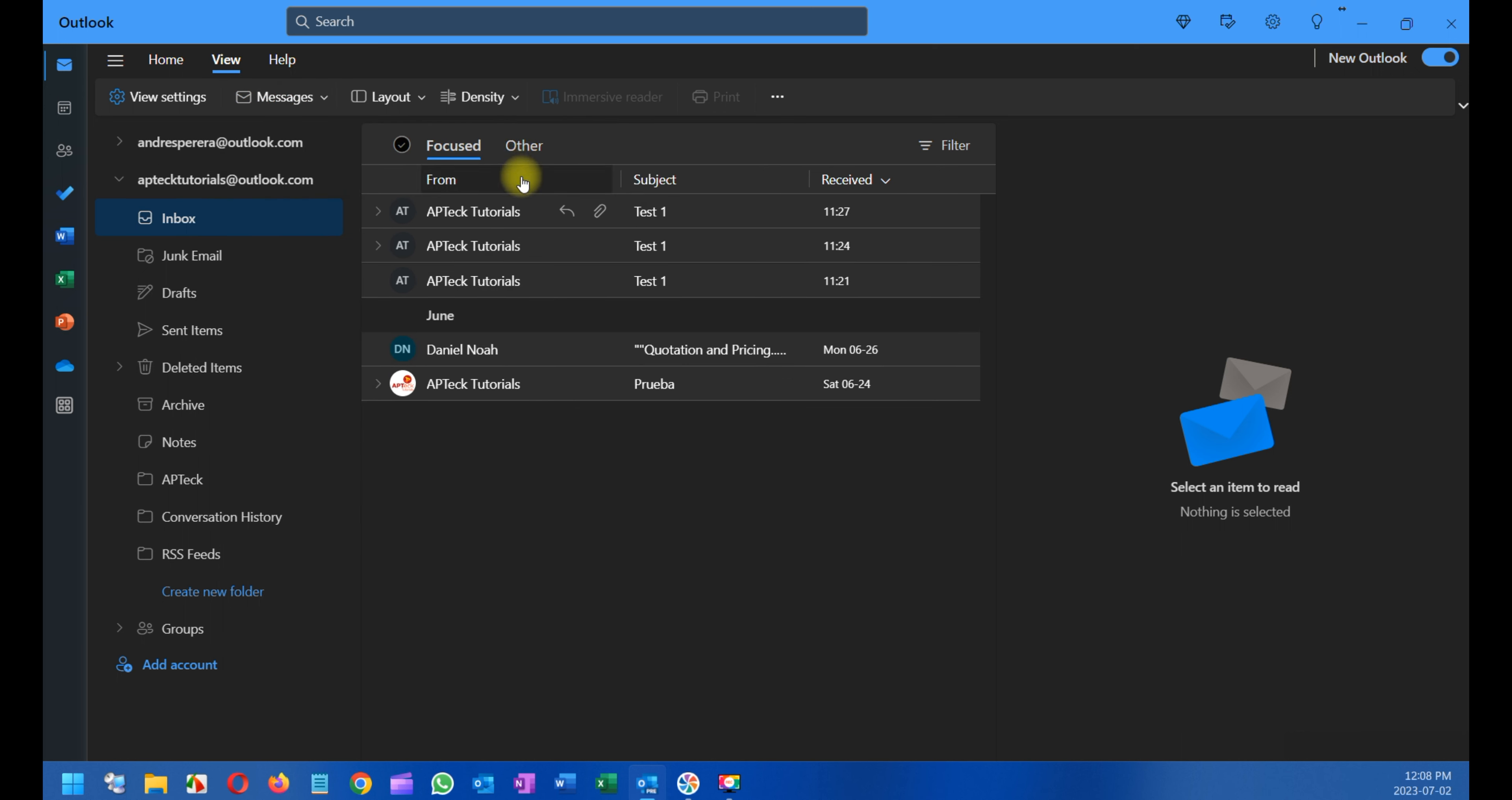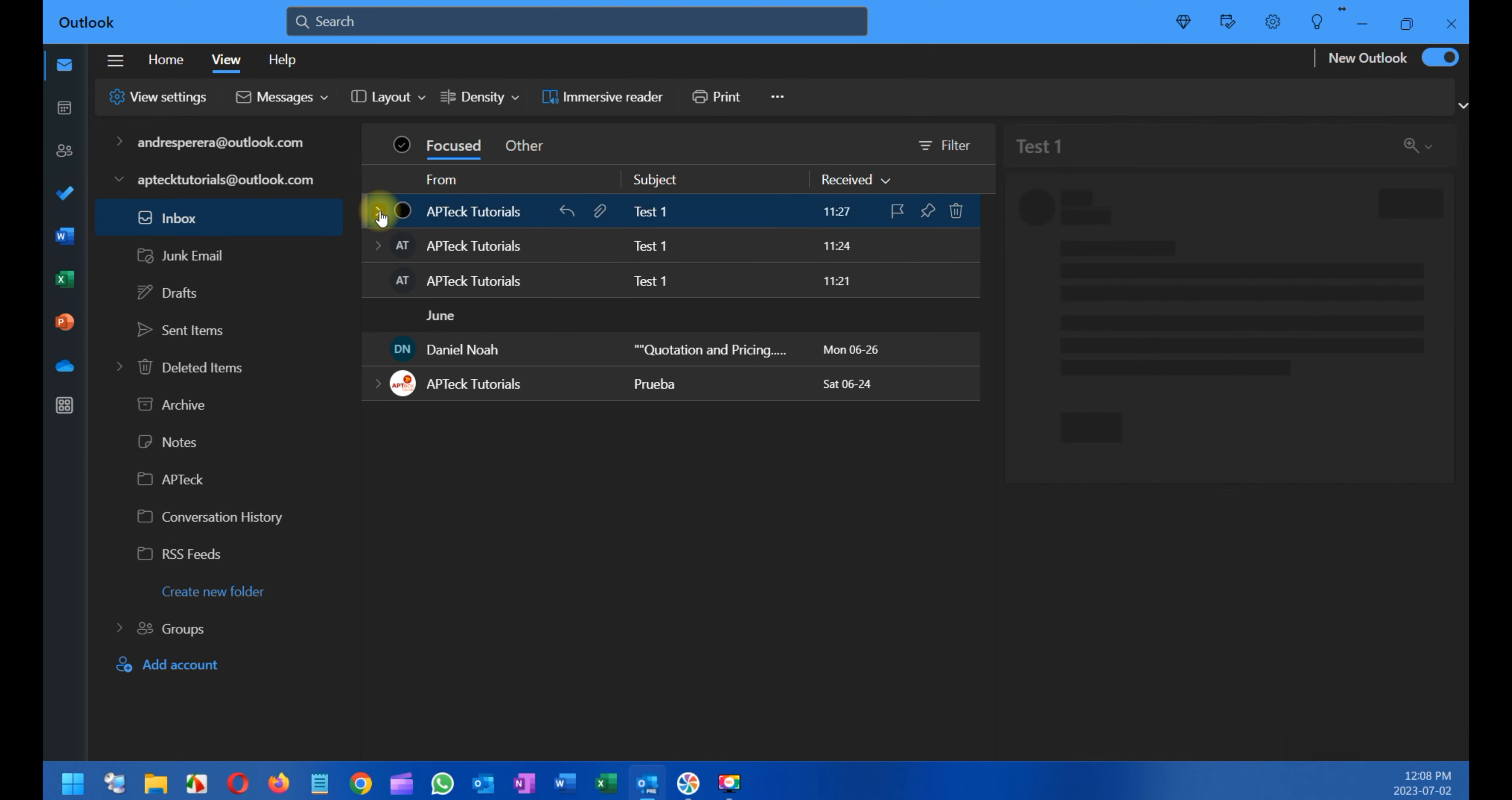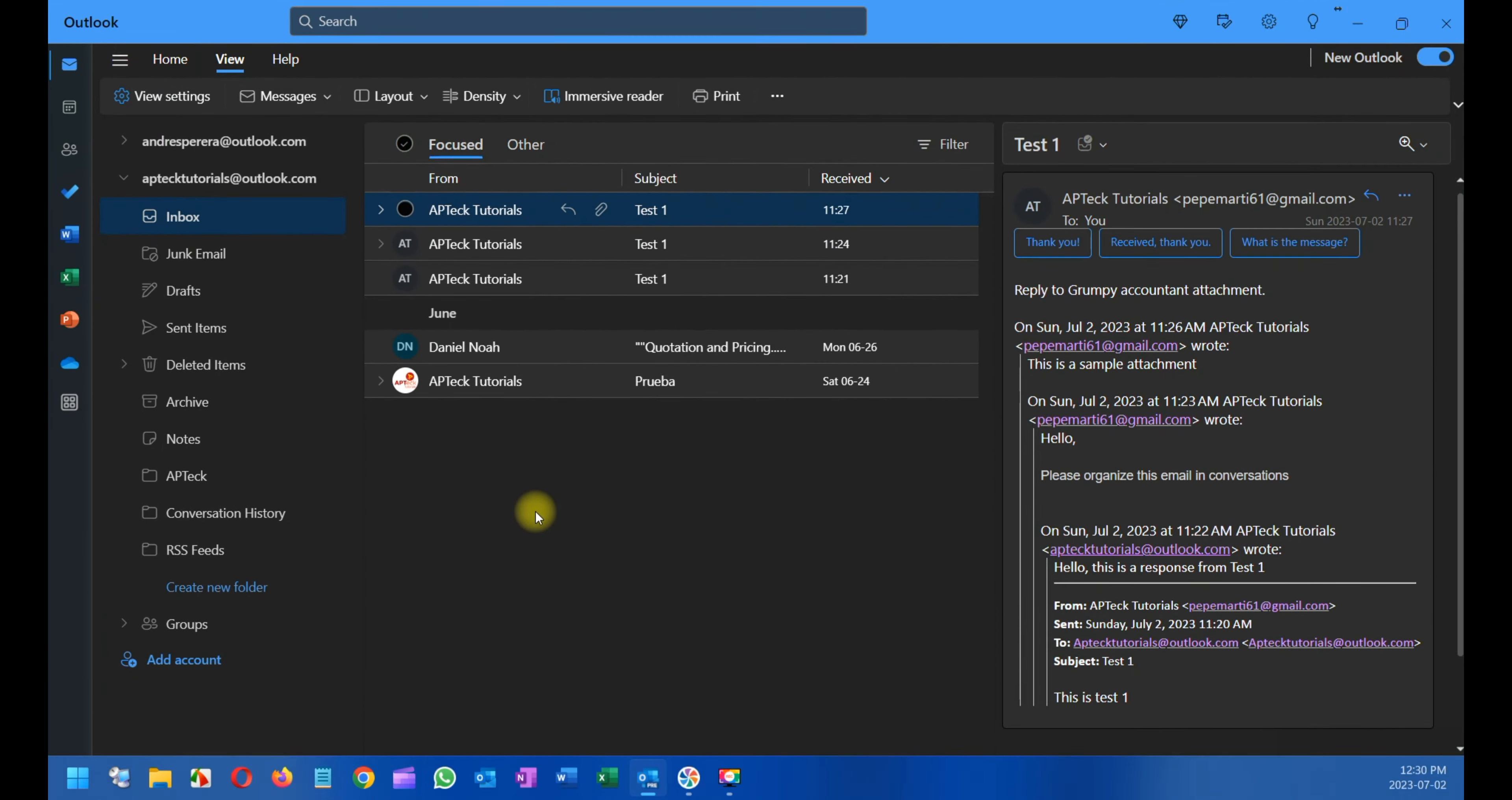But you will need to expand it, of course. Now after I selected Group into Conversations, all the emails are now grouped into conversations. However, in order to see them, you will need to expand this little area here.